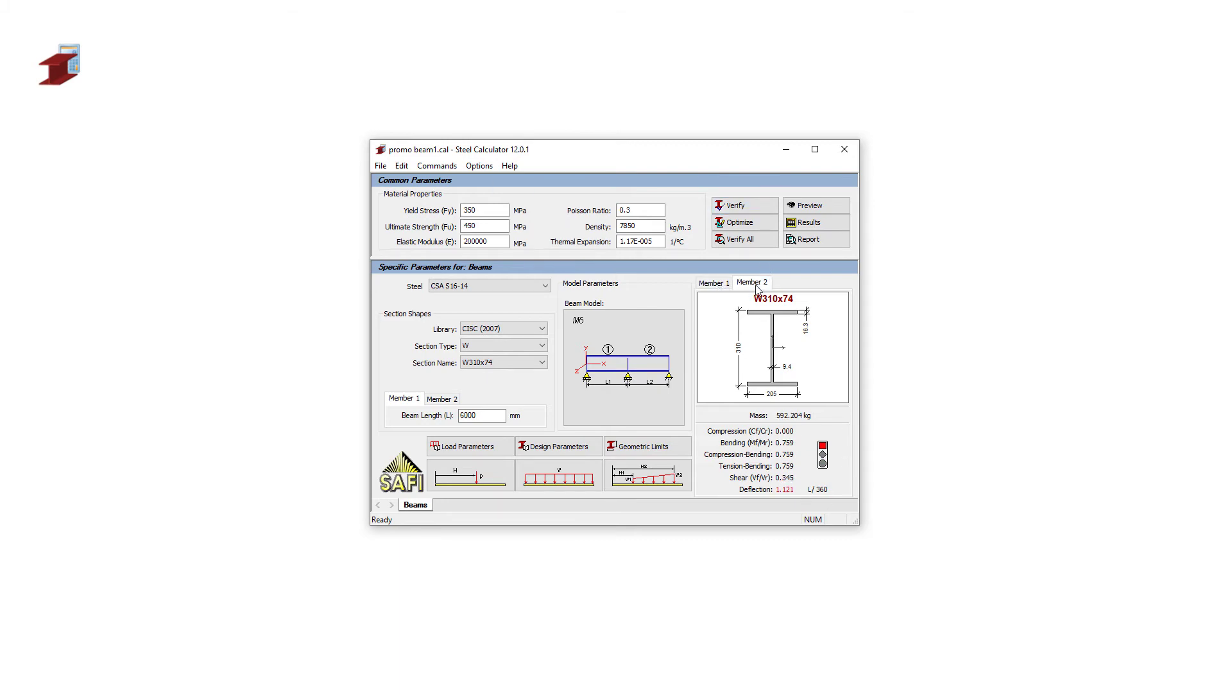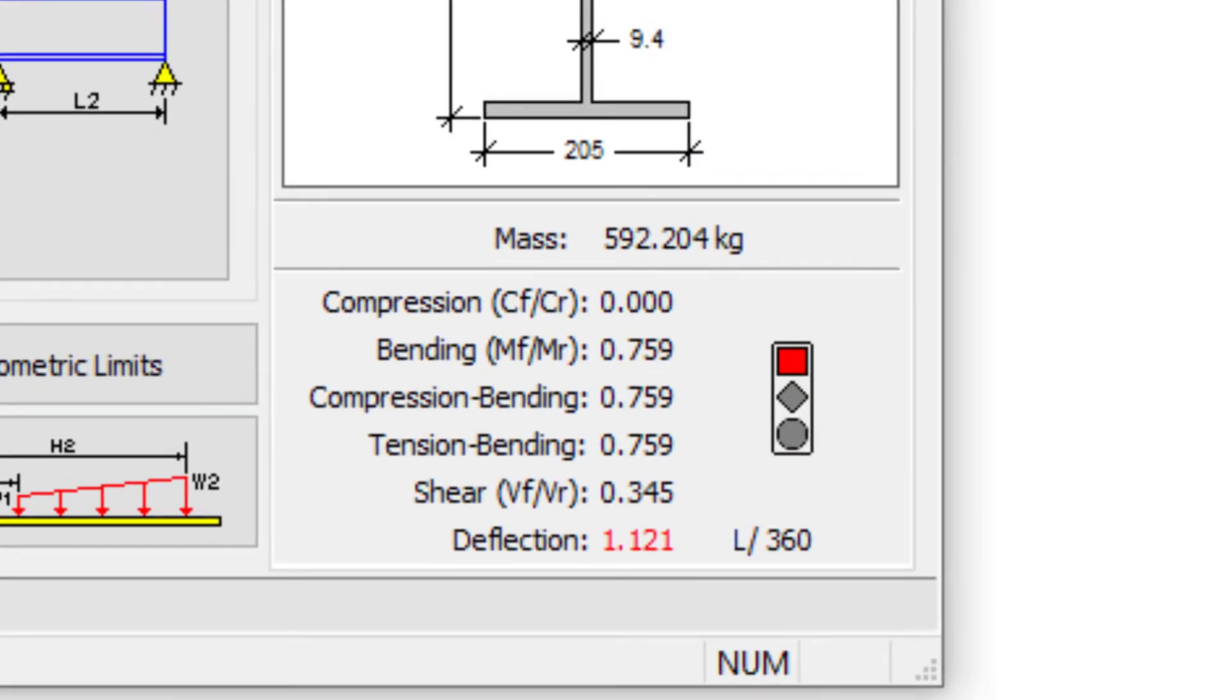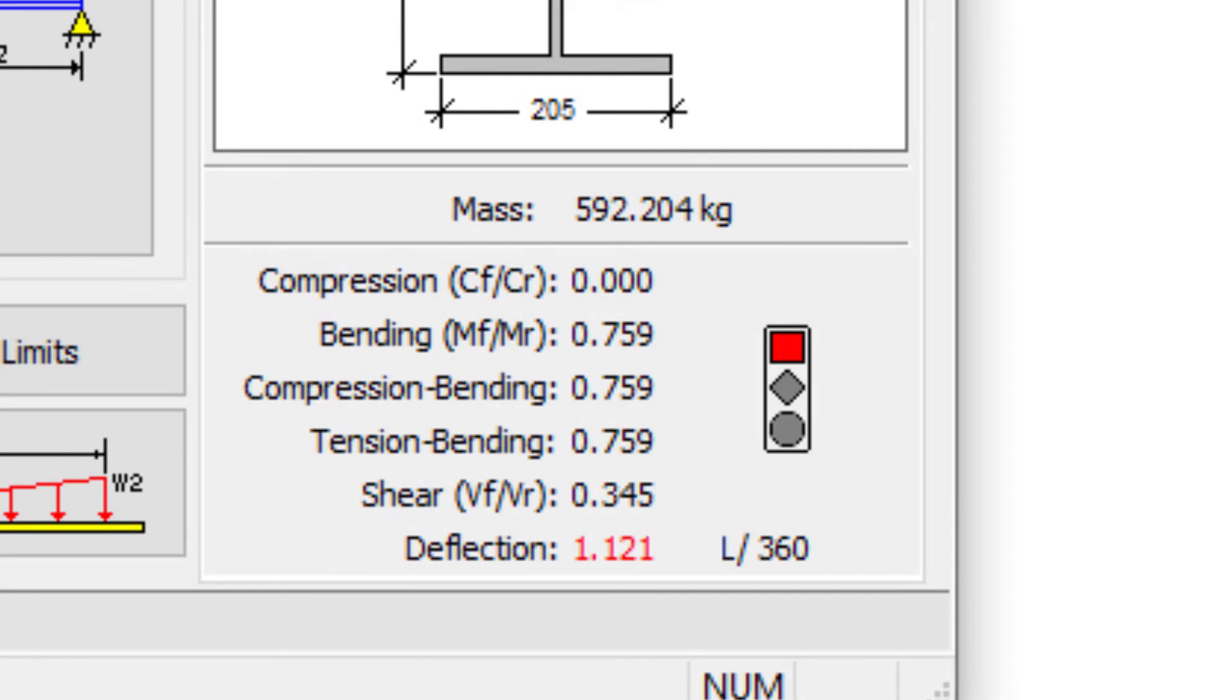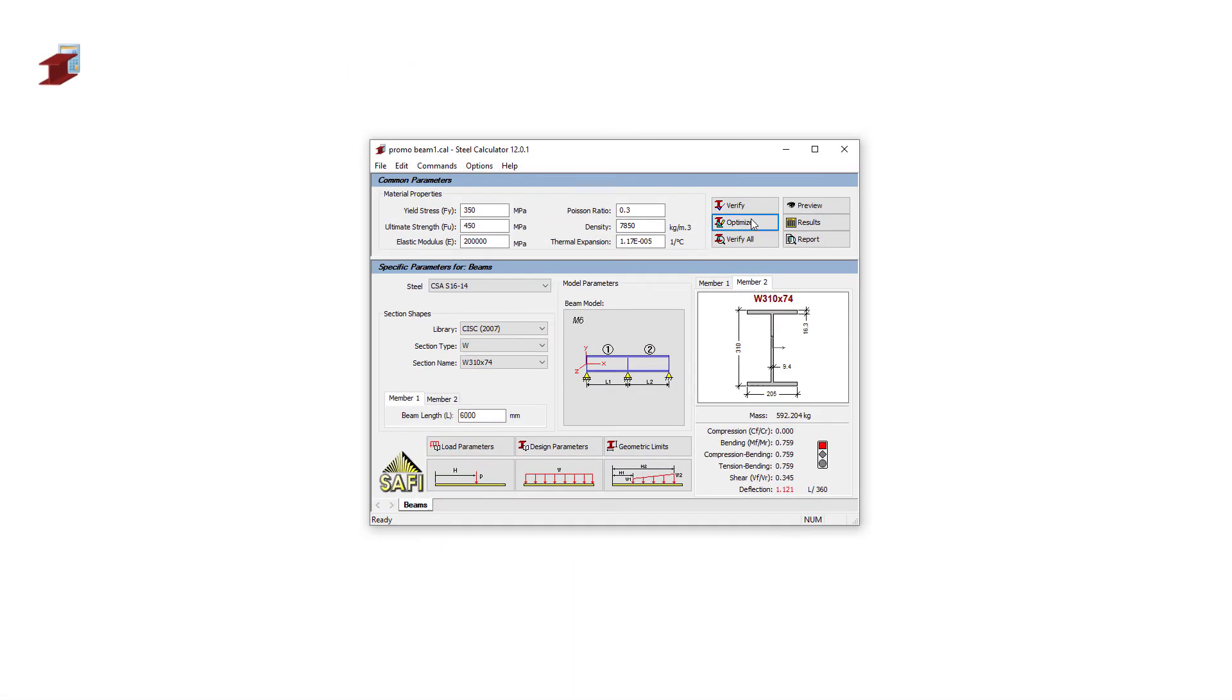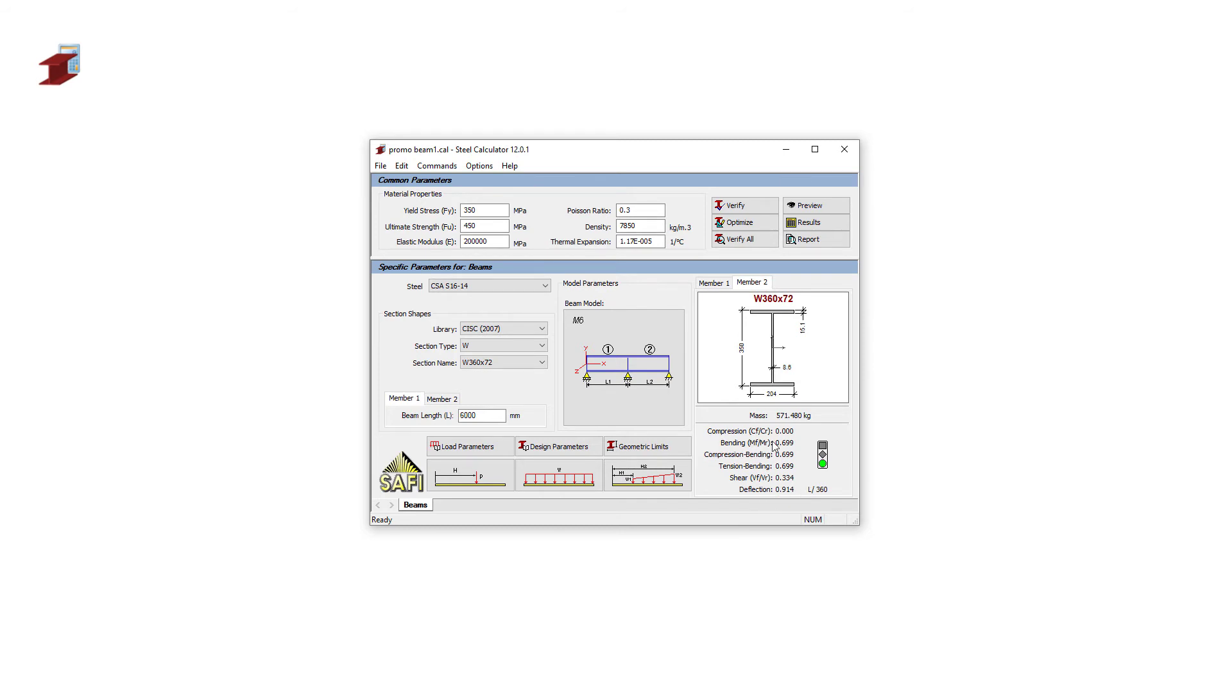The red symbol here shows that one of the limit states is not respected. We can use the Optimize command once again to find a suitable section. This new section is meeting all the design requirements of our model.